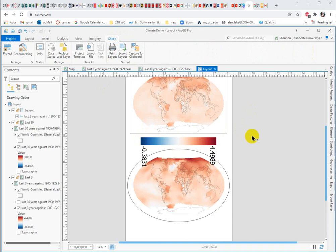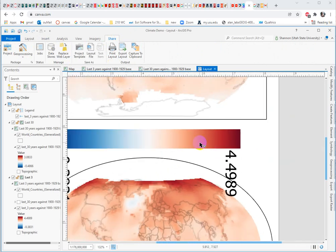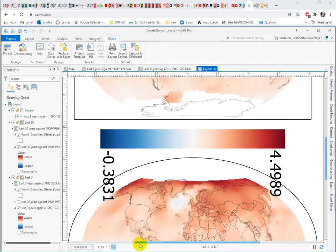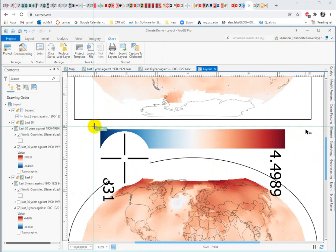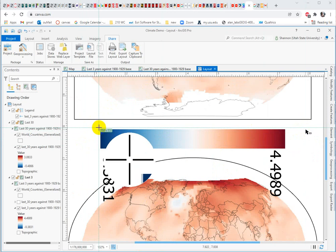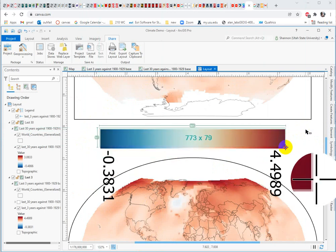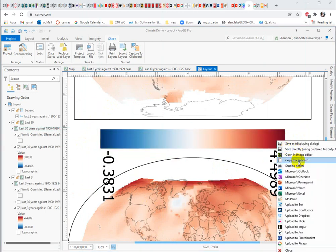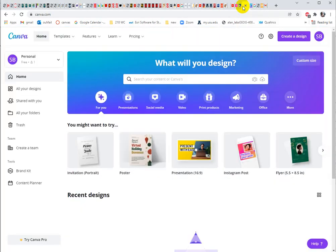You can use the screen grab tool on your computer. I have mine set up because I do it so often to be able to grab just a region of interest. So what I want to do is make it as big as possible so that I've got the best resolution to work with on my screen. And then I'm going to use my screen grab. You can figure out your own to grab this guy. It's copied to the clipboard. And then I'm going to go into Canva.